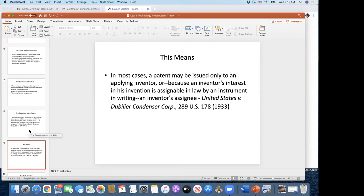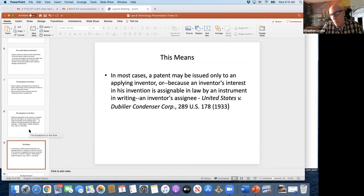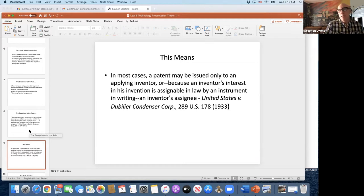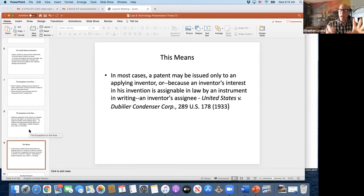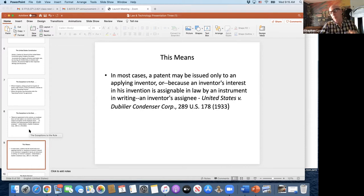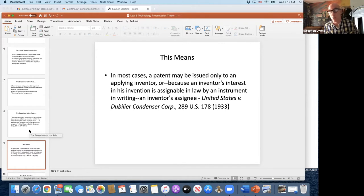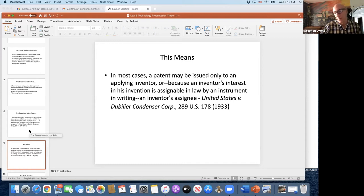In most cases, a patent may be issued only to the applying inventor, or because the inventor's interest in the invention has been assigned via an instrument of writing to the assignee. The intellectual property belongs to the inventor or to whomever the inventor designates — usually somebody with money to give to the inventor. This is the backstop that the Stanford case was reiterating. But then along comes Congress, and they pass a law called the Bayh-Dole Act.